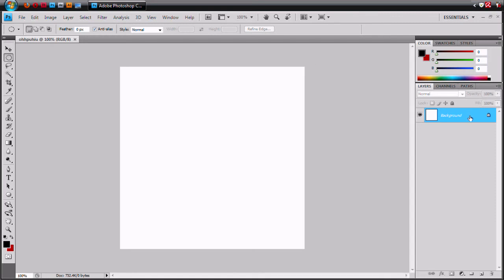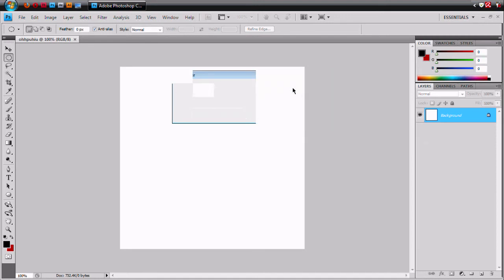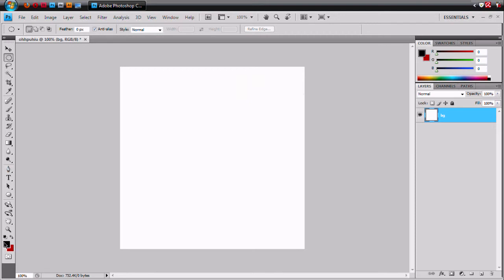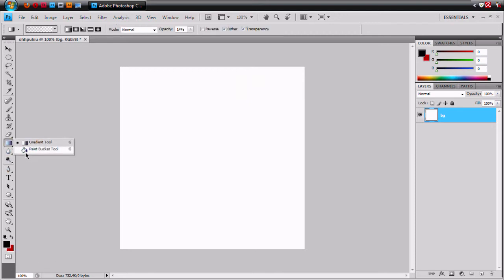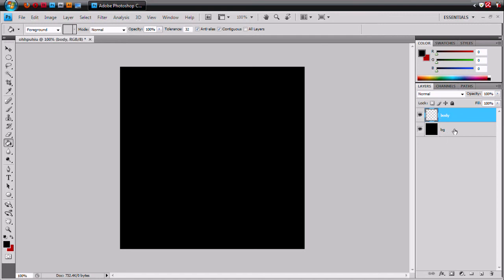First thing you're going to want to do is come over here and unlock this layer. Let's name this layer — DG background. You're going to want to get your fill color; I chose black, and I painted black. Now we're going to come over here to layers and get another layer. You can name them, but I don't think you'll get confused with the few layers we're using today. This will be the body layer.